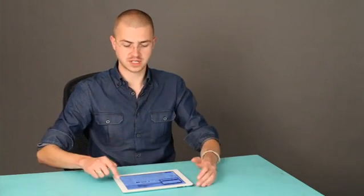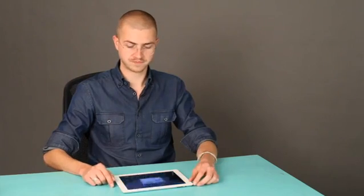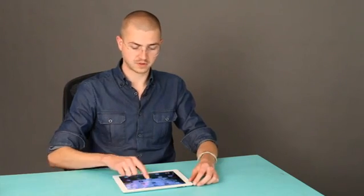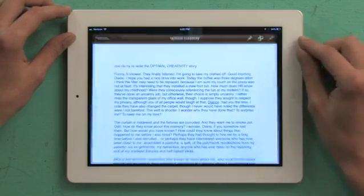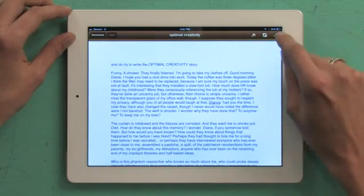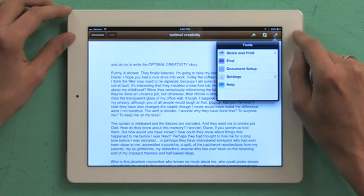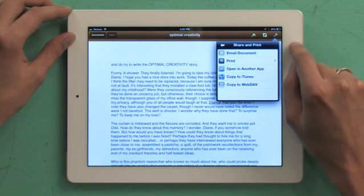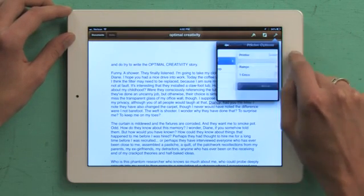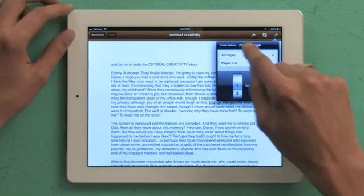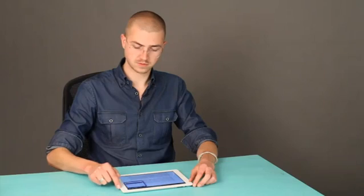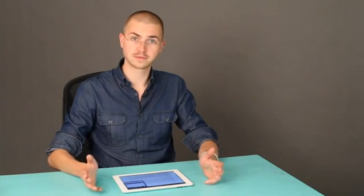So if you were to print from Pages or something like that, you would see a slightly different printer view. I'll show you. So we go over to Pages and tap the wrench in this case, share and print, print. You can say print a certain range. Pretty useful stuff.